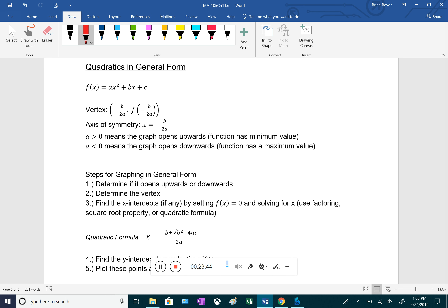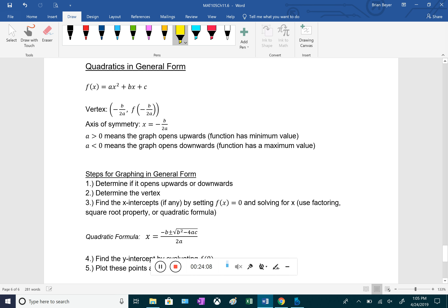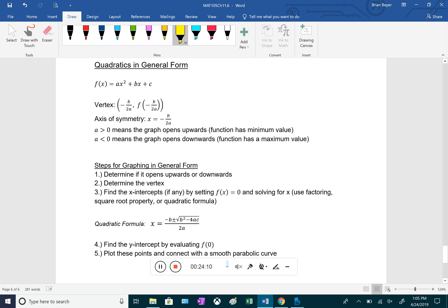That covers graphing quadratics in standard form, which is generally easier. If a quadratic is in general form, the process is similar — opening direction and axis of symmetry work the same way — but finding the vertex is harder, and finding x-intercepts when set equal to zero may require the quadratic formula. We won't cover that right now, but quadratics in general form can also be graphed.